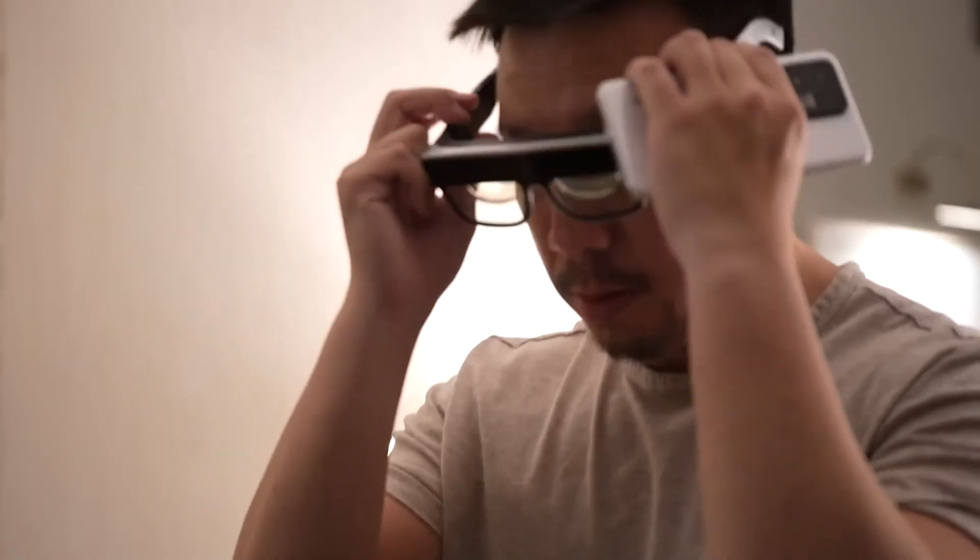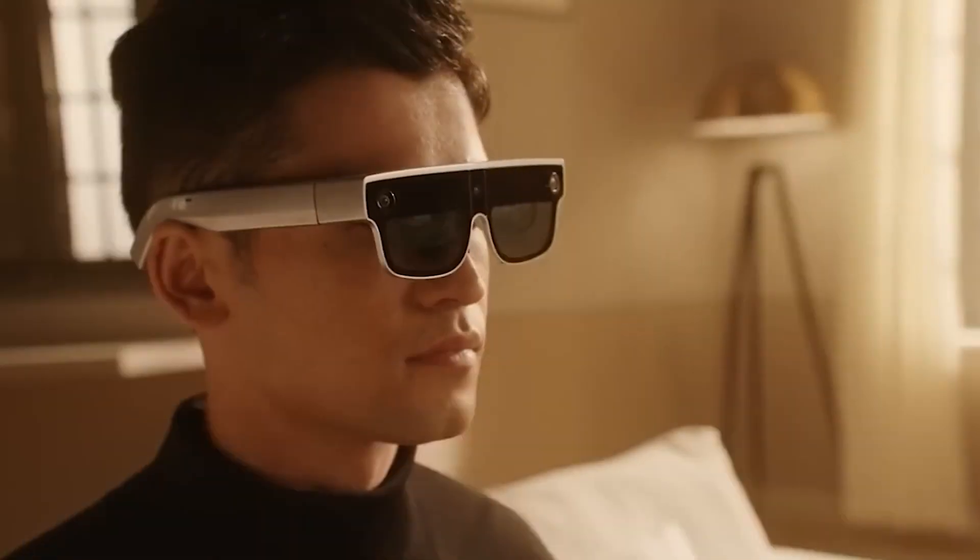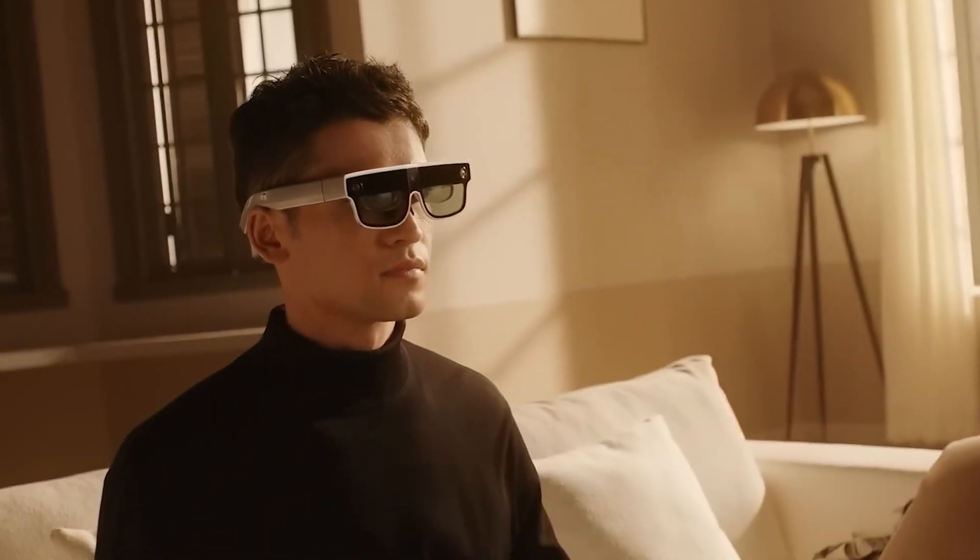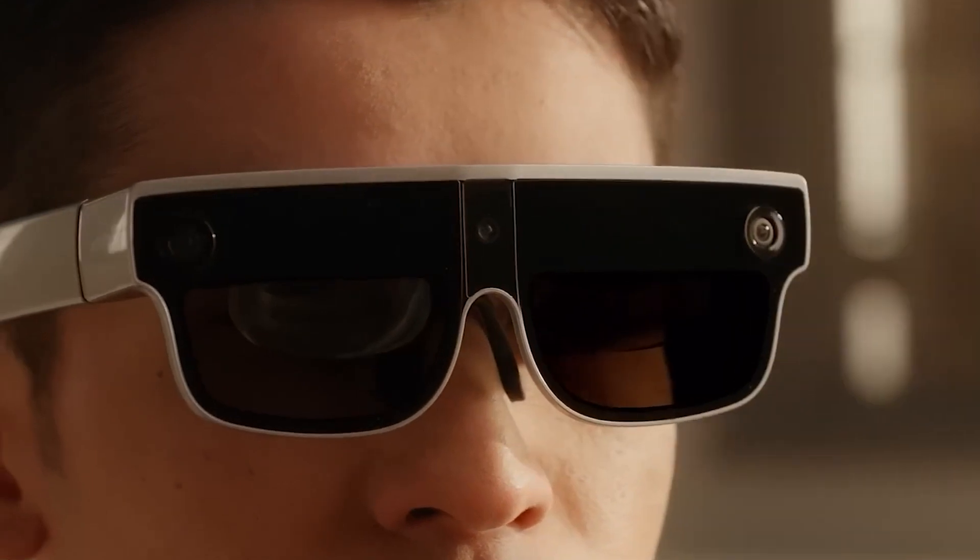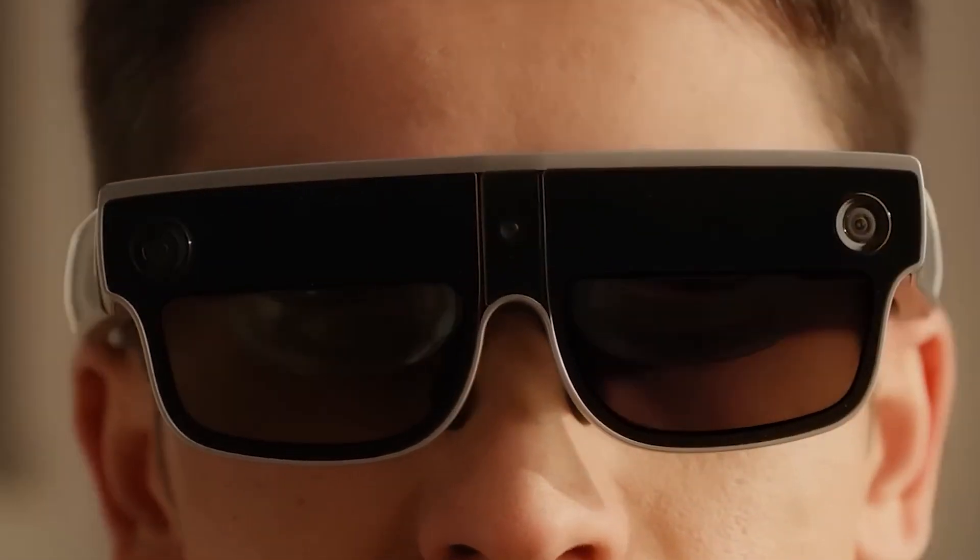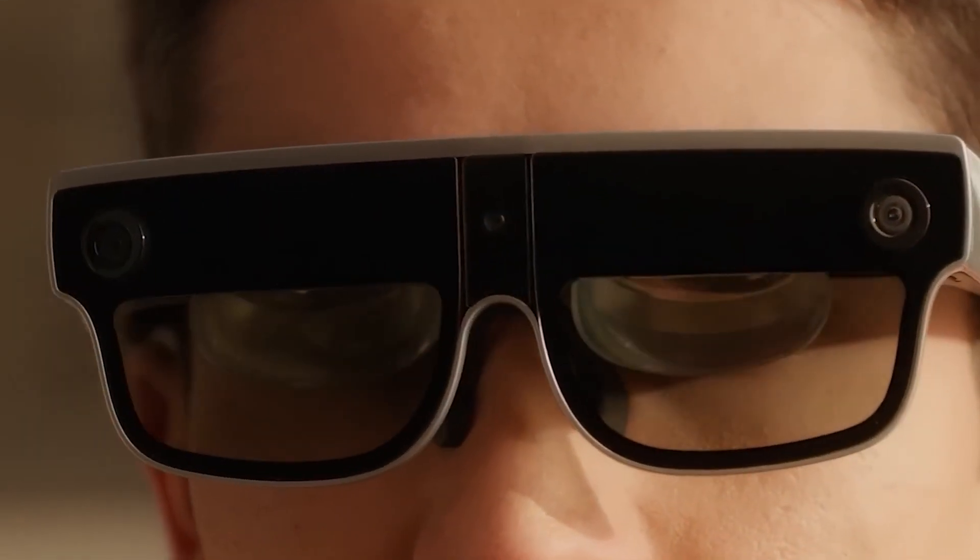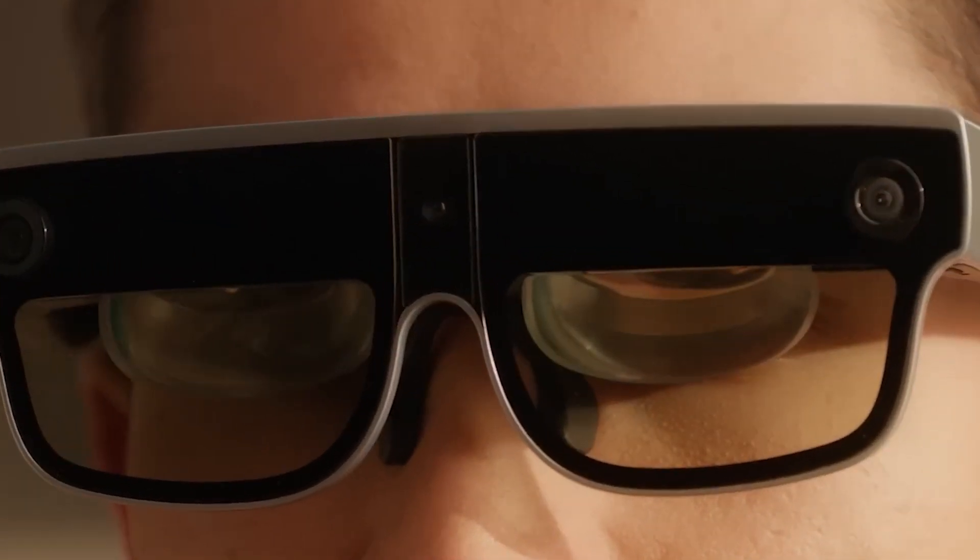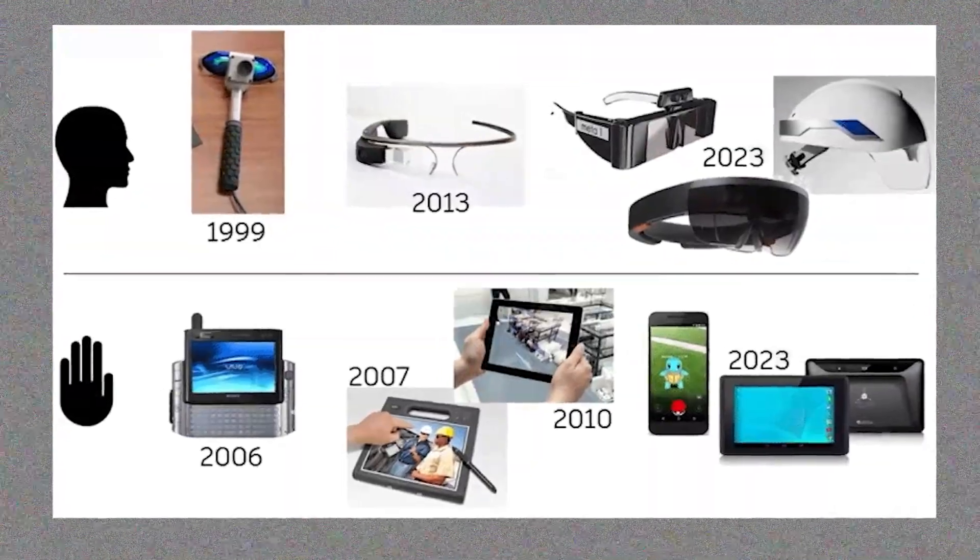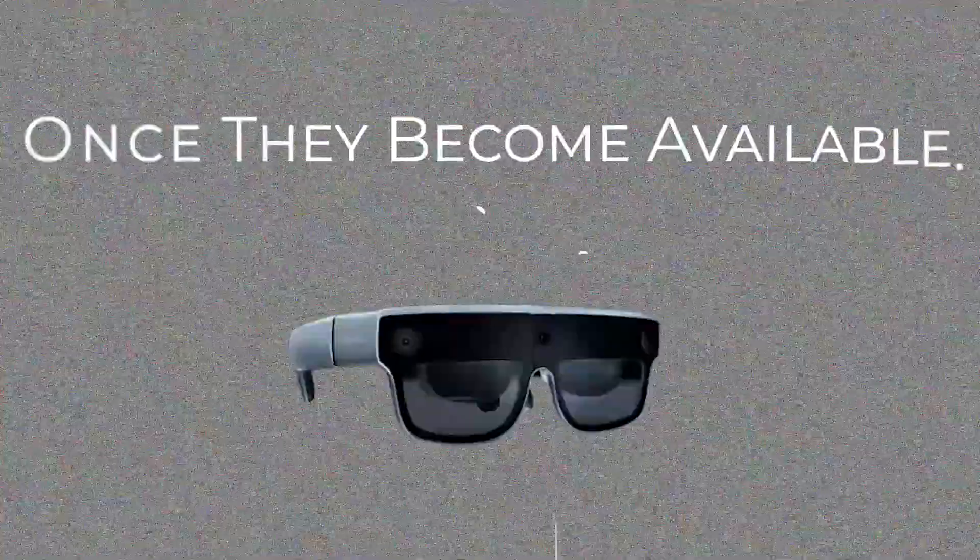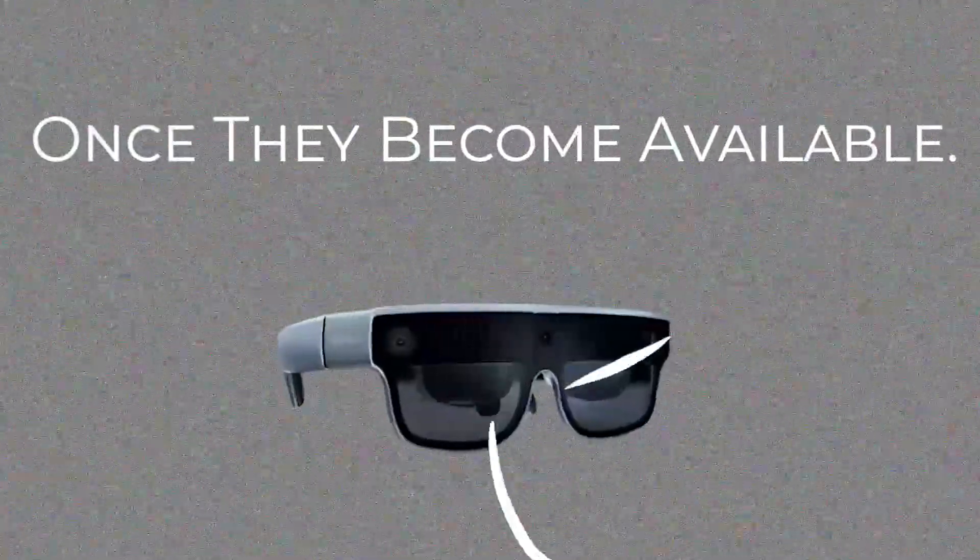Xiaomi's glasses are also designed to be comfortable to wear with adjustable temple tips and nose pads. Additionally, they have an adjustable lens angle and IP54 protection against dust and water. Even though Xiaomi's AR smart glasses are just prototypes at the moment, they are undeniably ready to make a big splash in the AR market once they become available.